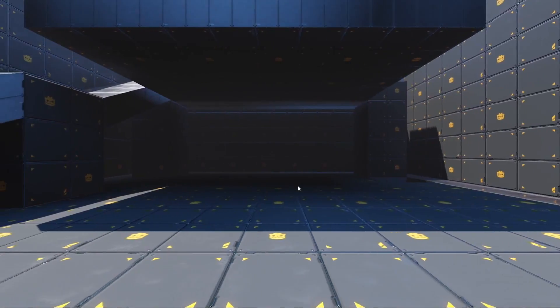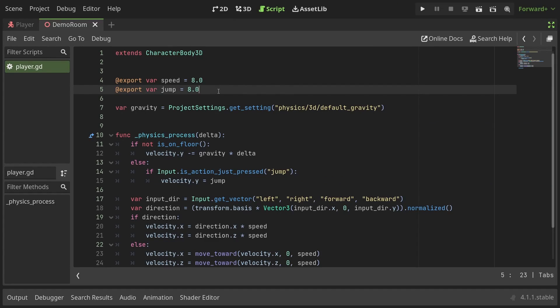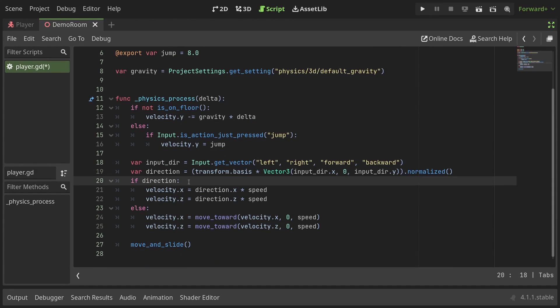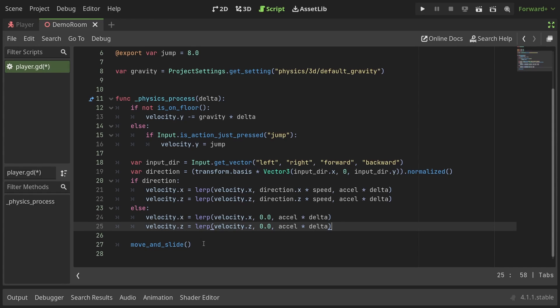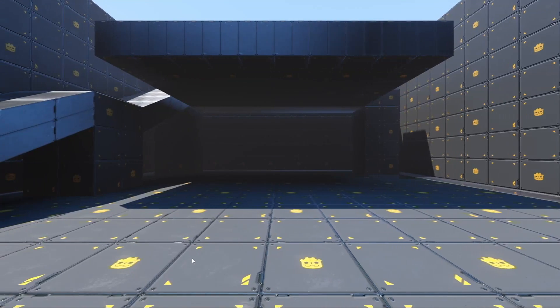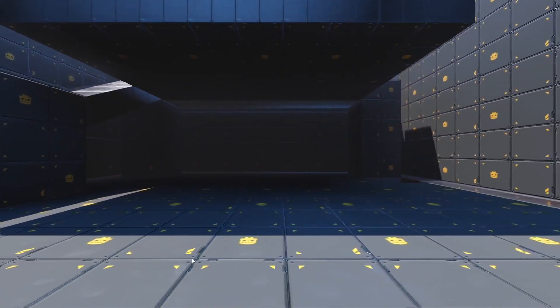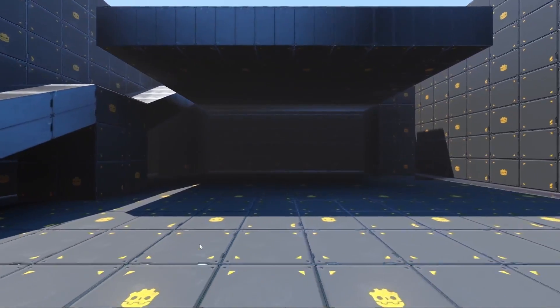Quite stiff though. Let's fix that. I'll start with adding an export variable for the acceleration and set it to 16. Down in the code where we set the velocity let's lerp the current value to the desired value moving acceleration times delta. While we're at it let's change the stopping code to use the acceleration value as well. Now the player not only moves more smoothly but you can control the amount of acceleration right from the inspector.